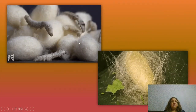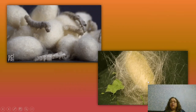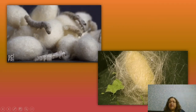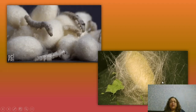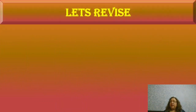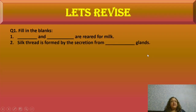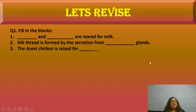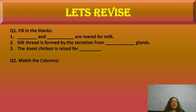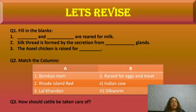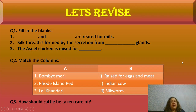These are very interesting agro-complementary occupations. Let's revise with some fill-in-the-blank questions: Dash and dash are reared for milk. Silk thread is formed by the secretion of dash glands. The Aseel chicken is raised for dash. There is also a match-the-columns activity and a question on how cattle should be taken care of.